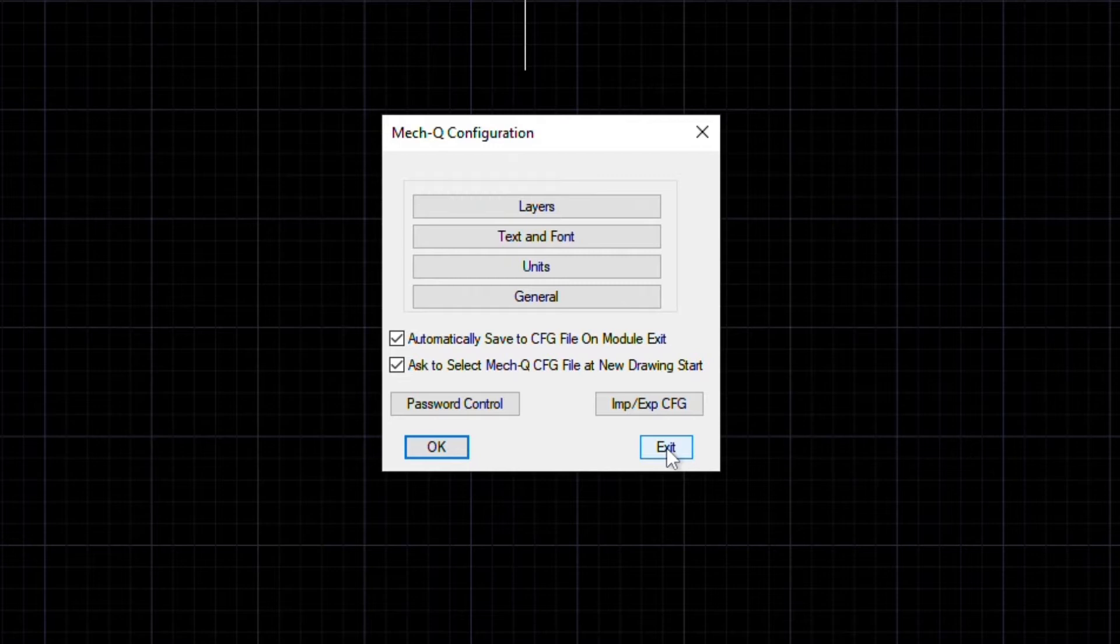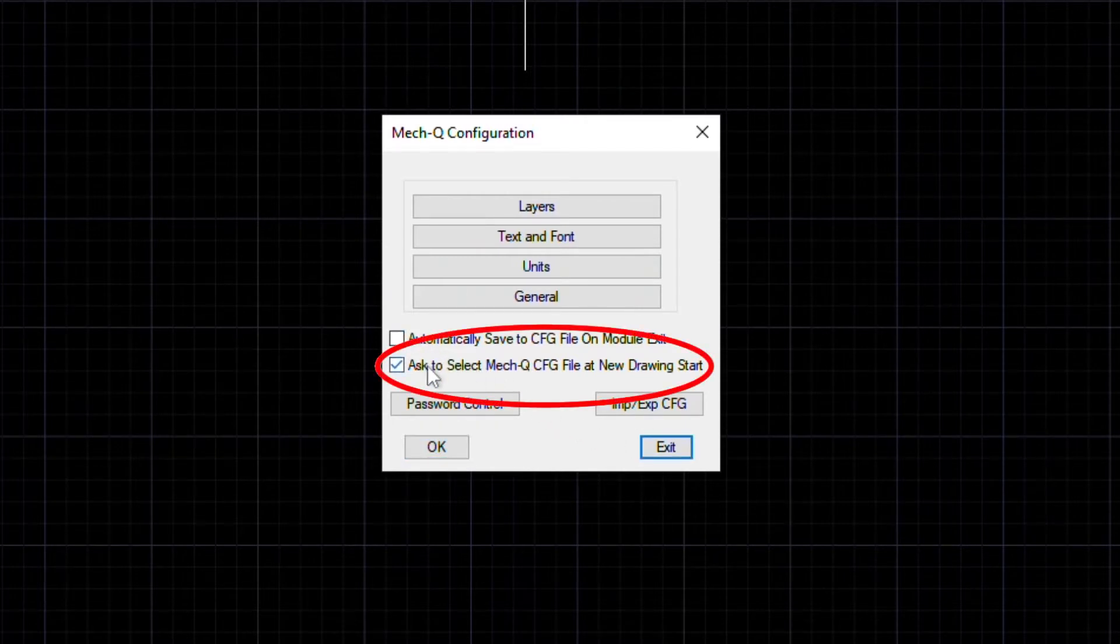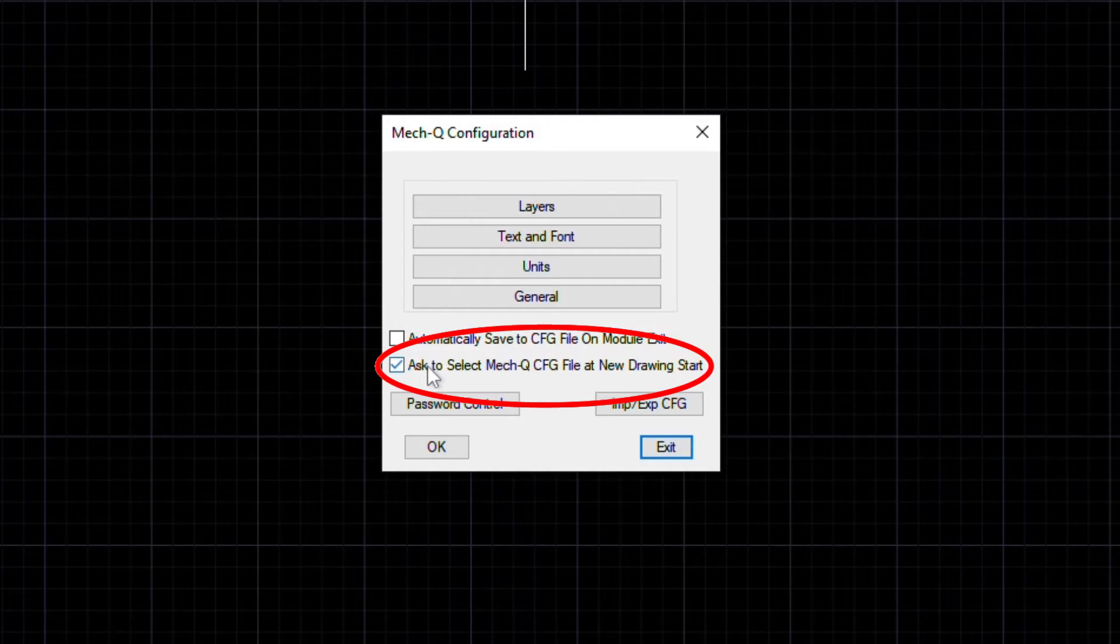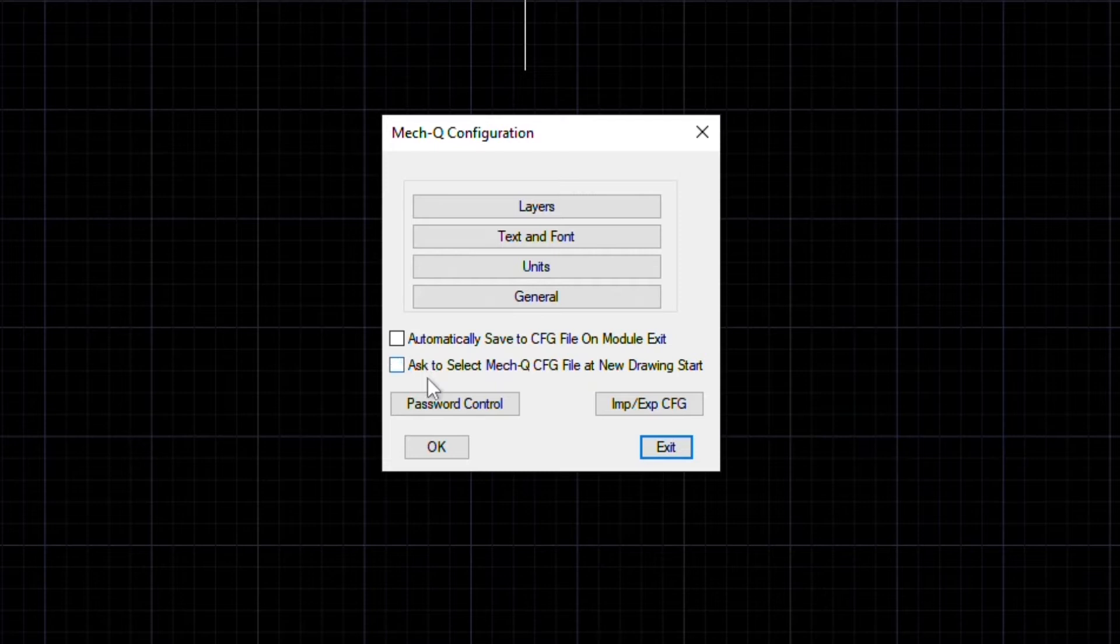Let's uncheck this box to disable the automatic writing to the default file. This next check box controls whether MECQ will prompt you for a settings file to use when a new drawing is open. Let's uncheck this box as well and see how it affects MECQ's behavior.